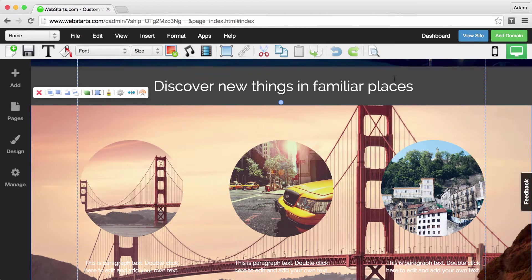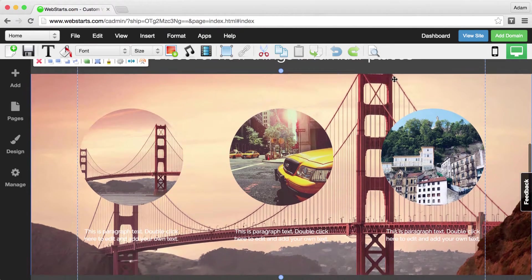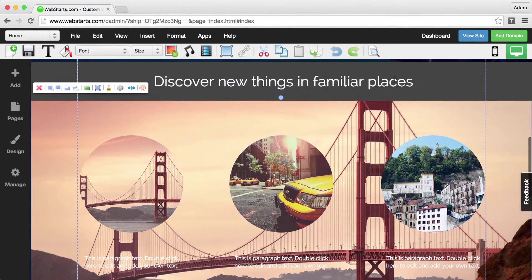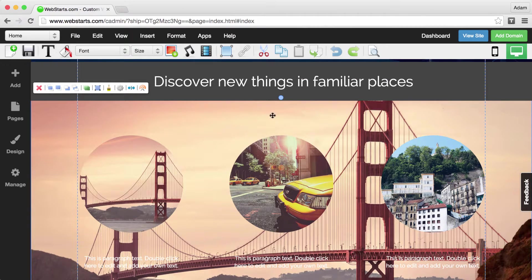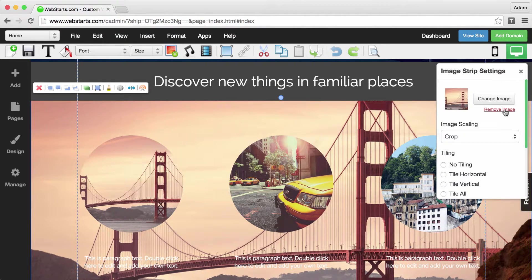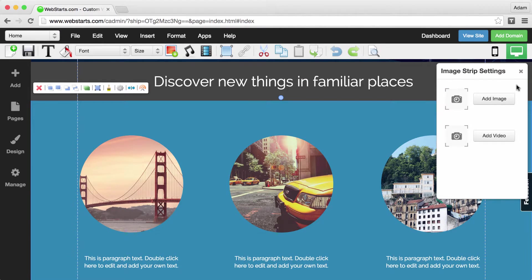So that just about covers it for strips and how you can use them. If you ever want to remove that image, let me show you how you do that.